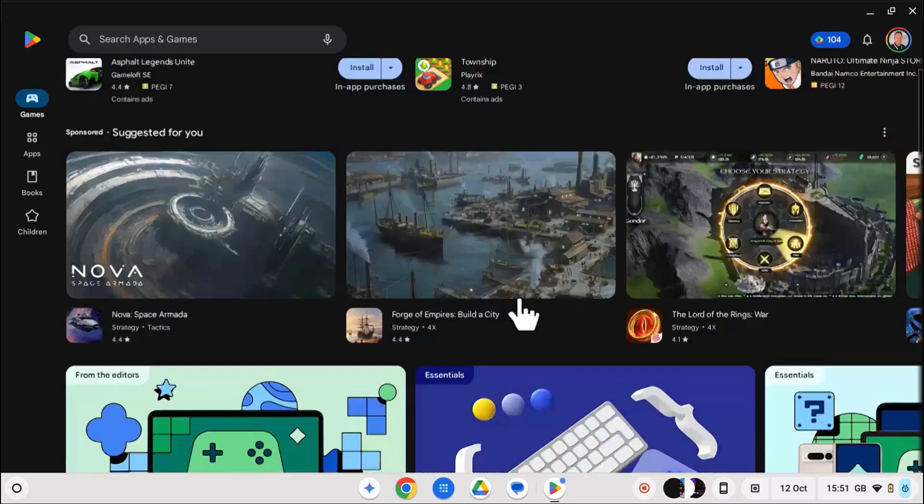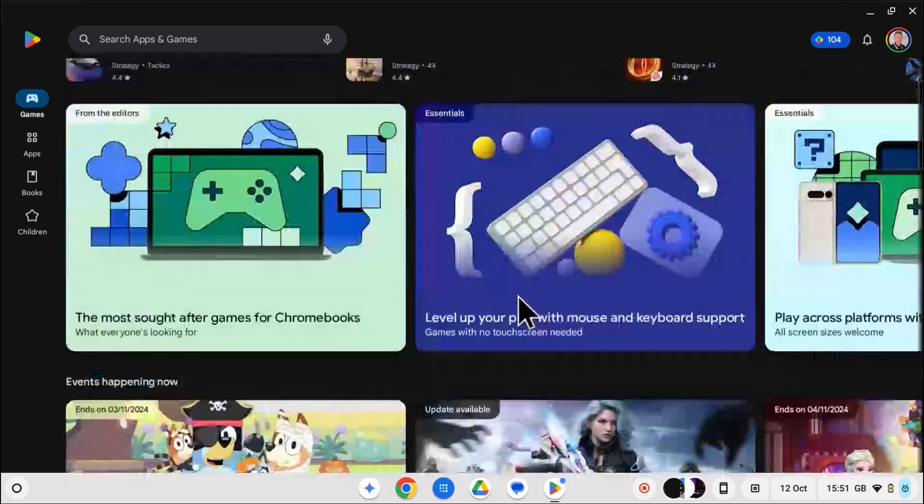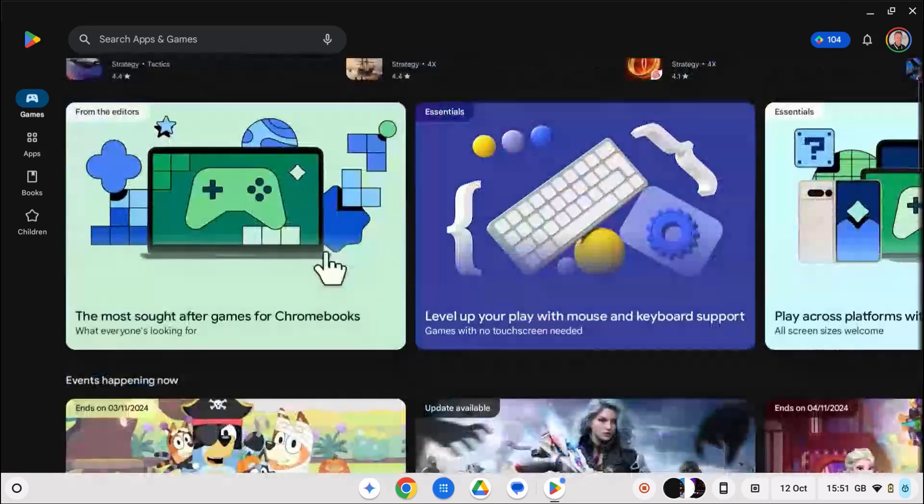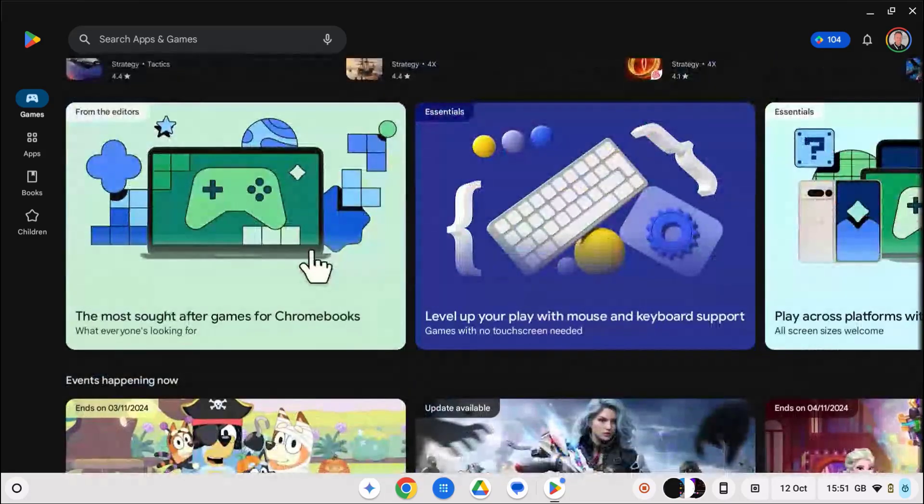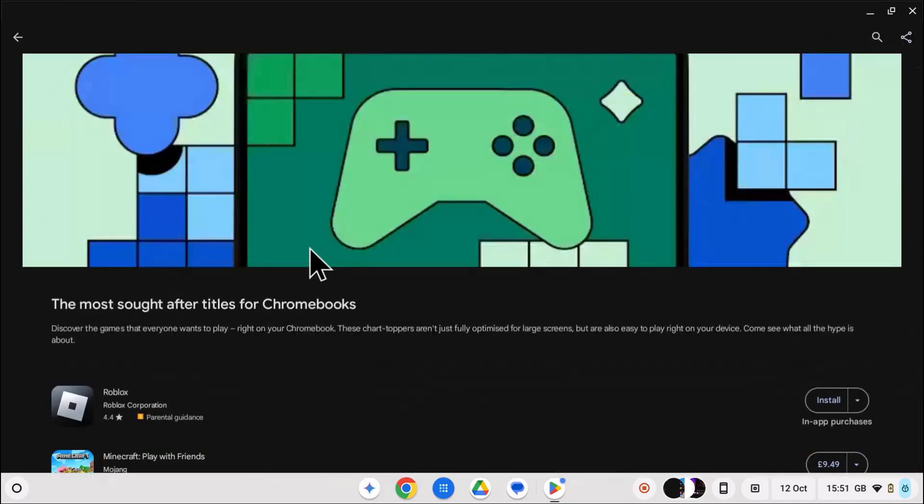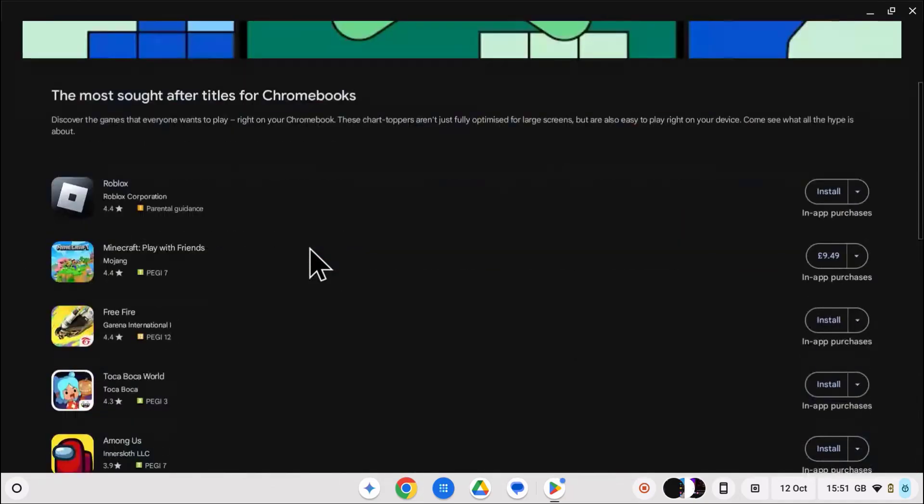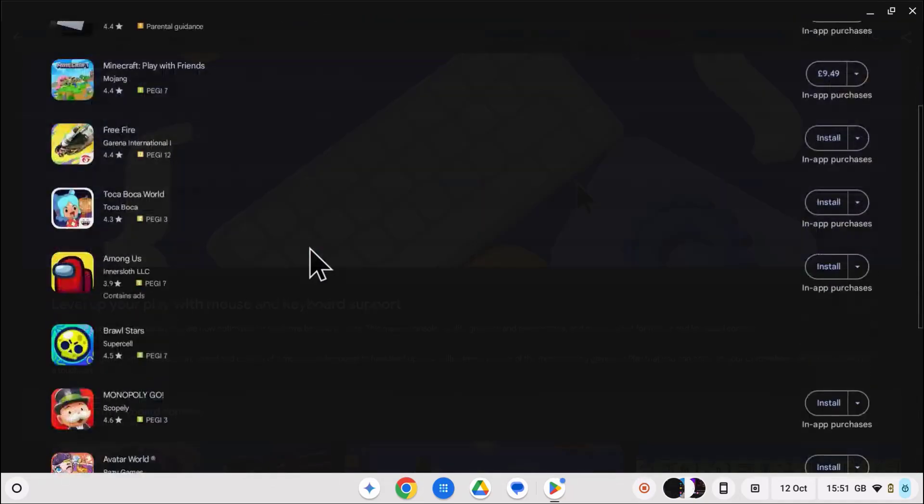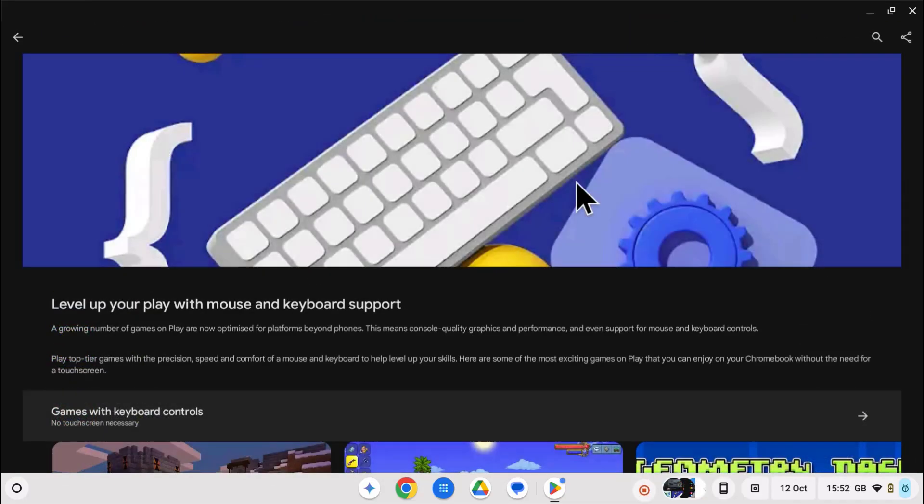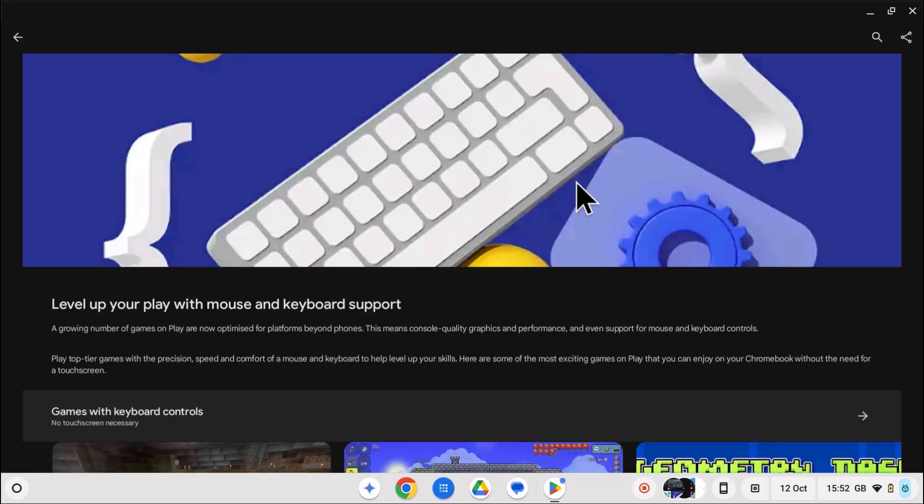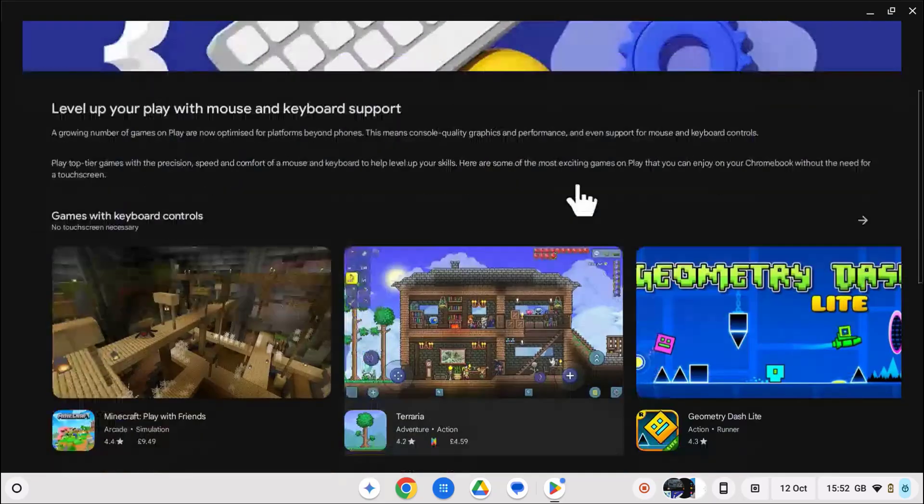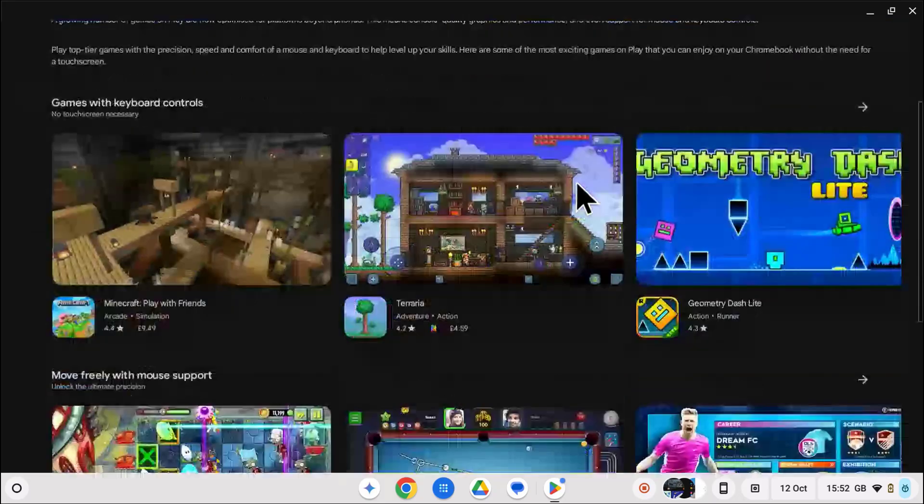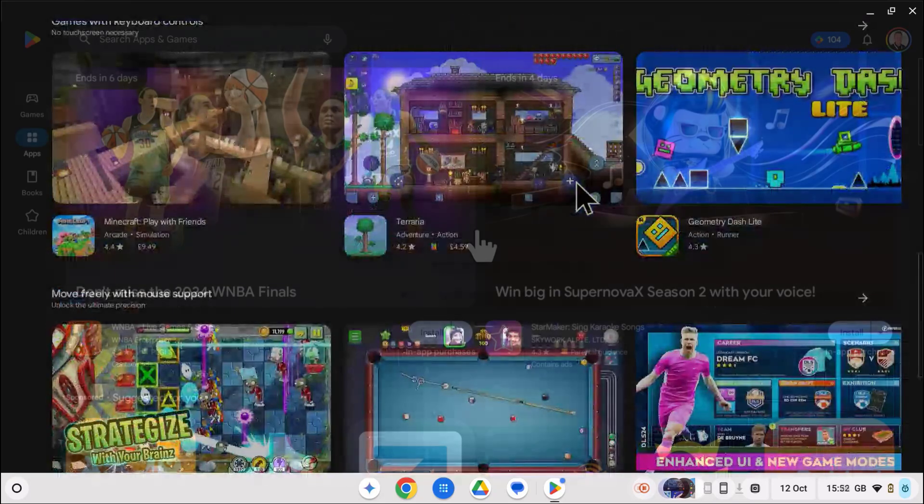And of course there are also games as well. Google have plenty of recommendations for games which work great on Chromebooks, and there are also games designed for Chromebooks using a keyboard and mouse.